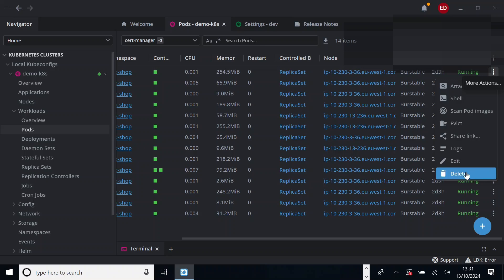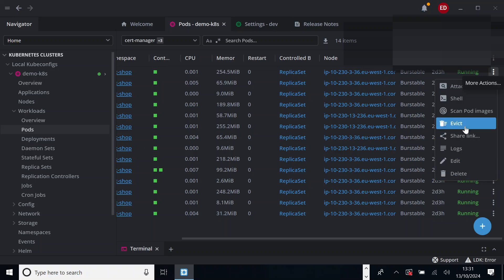You can also restart the pod by deleting it. If you delete a pod here, it will automatically stop and start on a new instance. So you can restart, you can check the logs, you can edit the pod, you can log into shell also. This is about the pod.